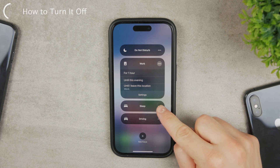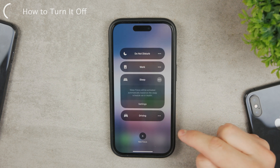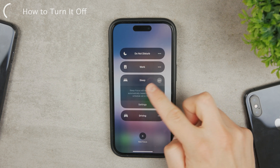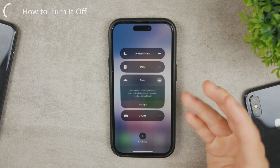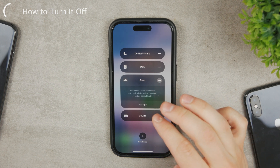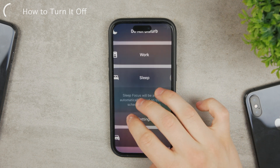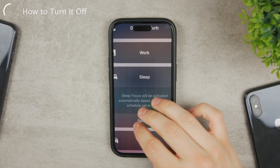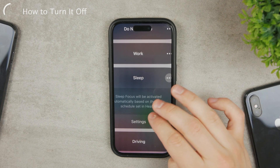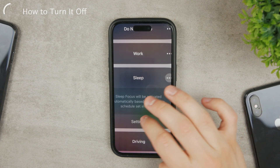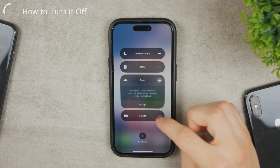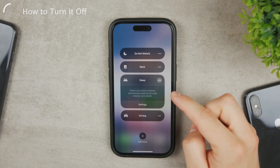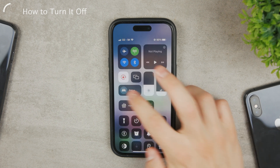Clicking on the three toggles allows you to turn it on and set it up differently. You'll see that it can be activated automatically based on the sleep schedule set in Health, and you can read that information right there.